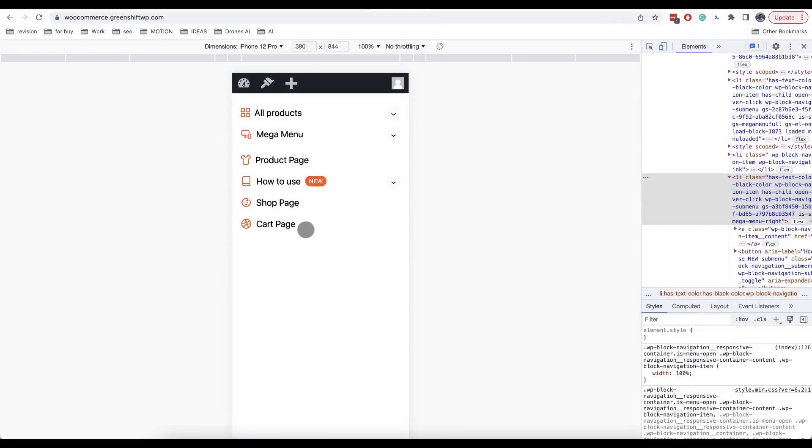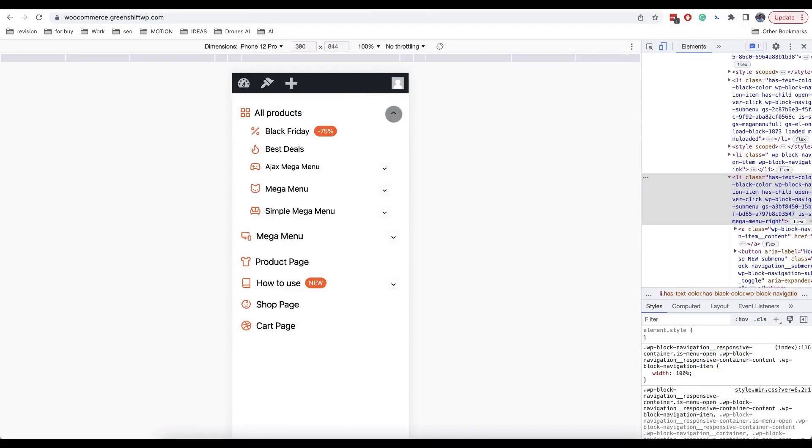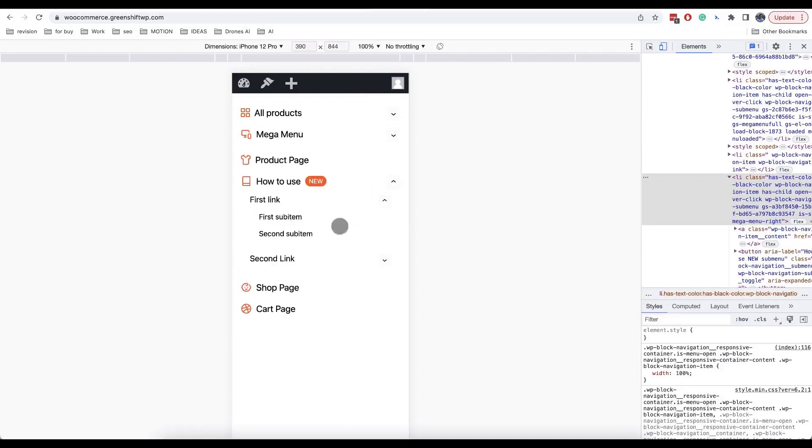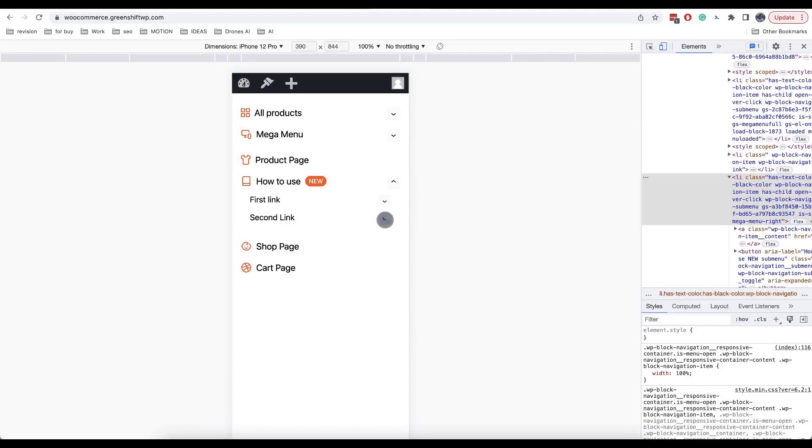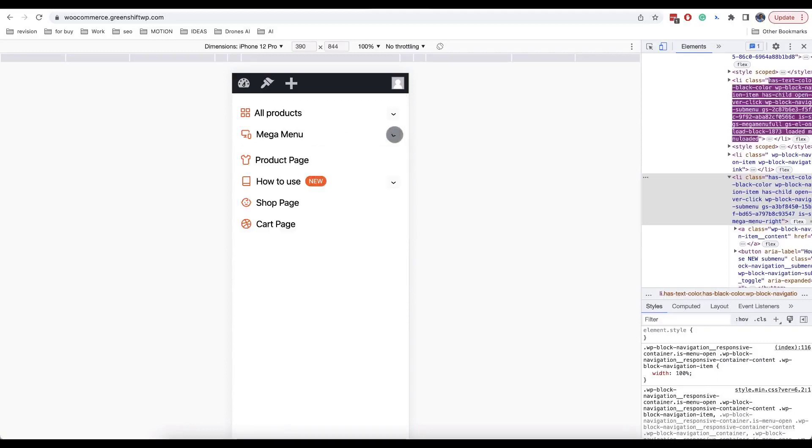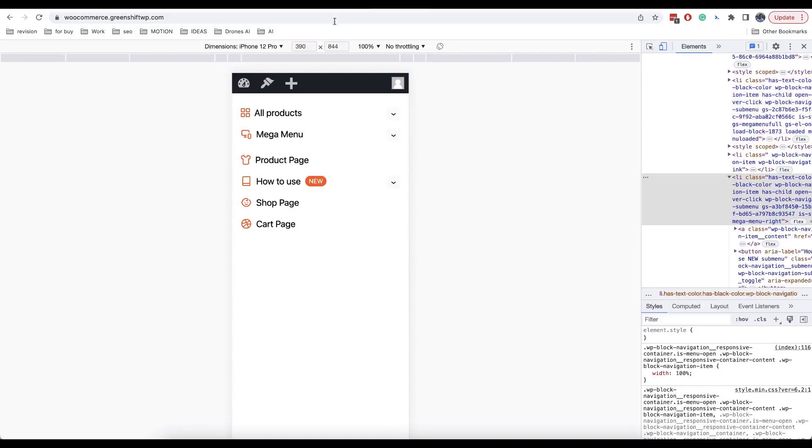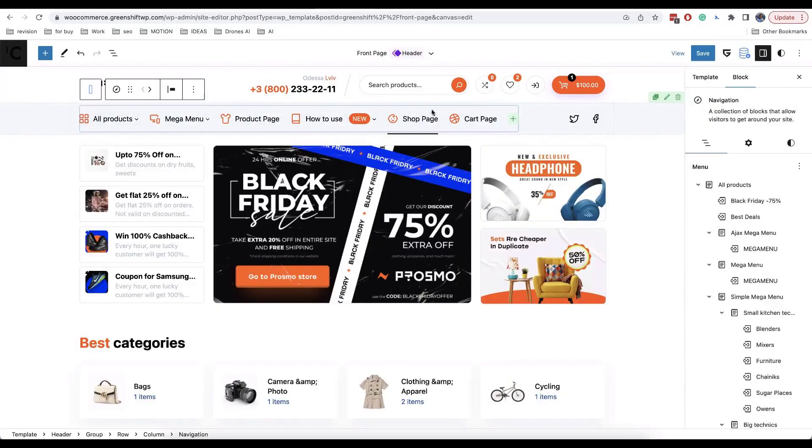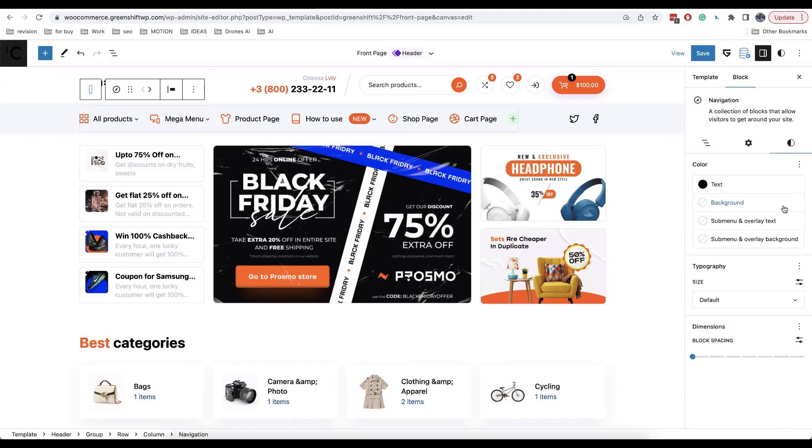Lastly, few words about mobile menus. They are created automatically based on your desktop menus. All submenus will be automatically converted to toggles, this includes also mega menus. Color of mobile menu will be inherited from colors of your submenu containers.